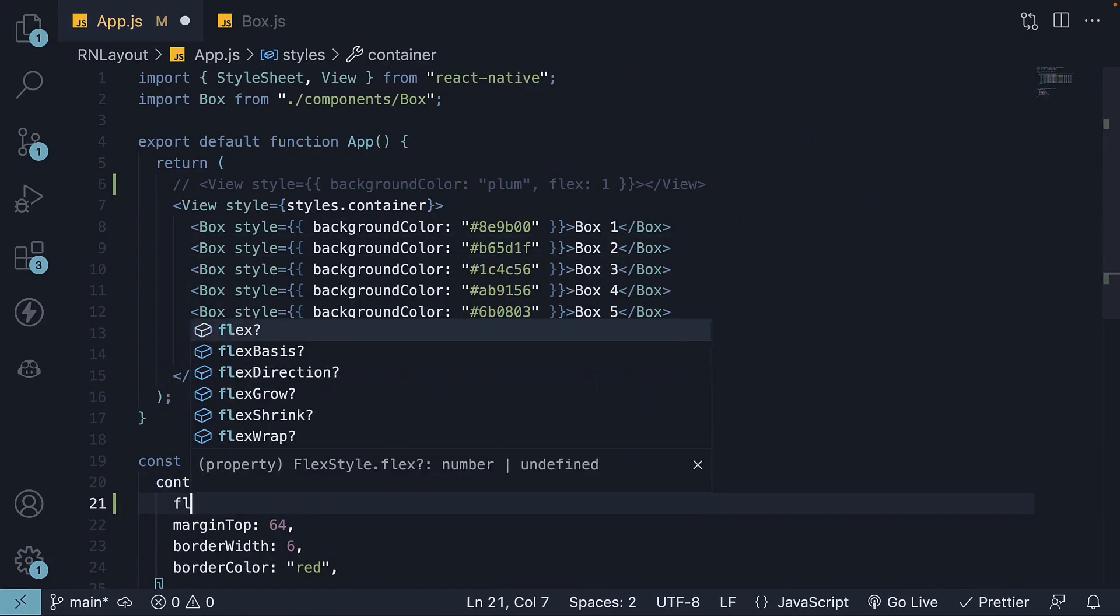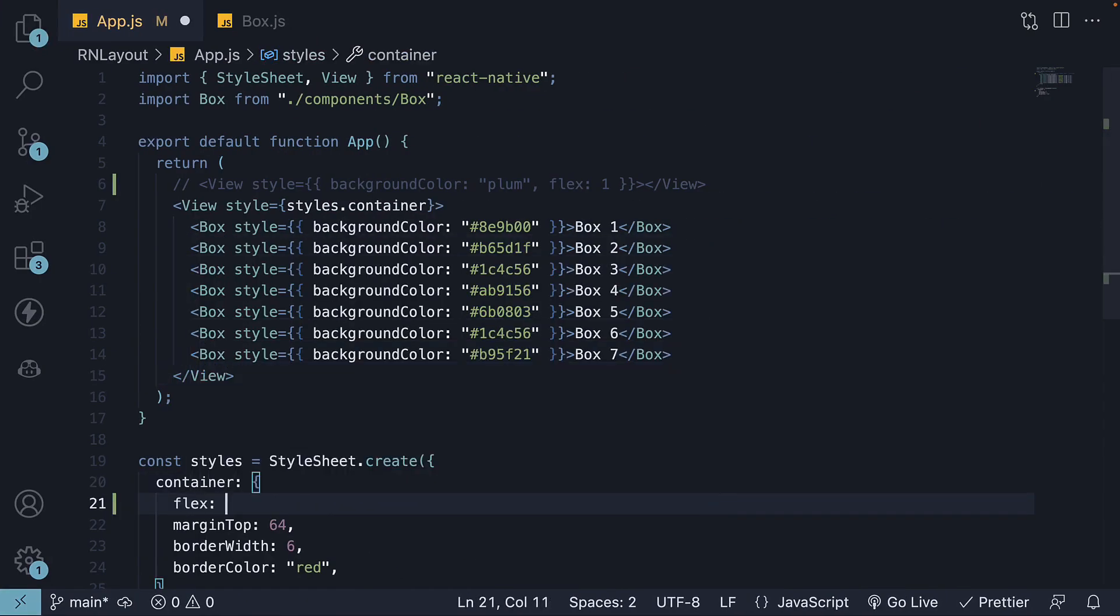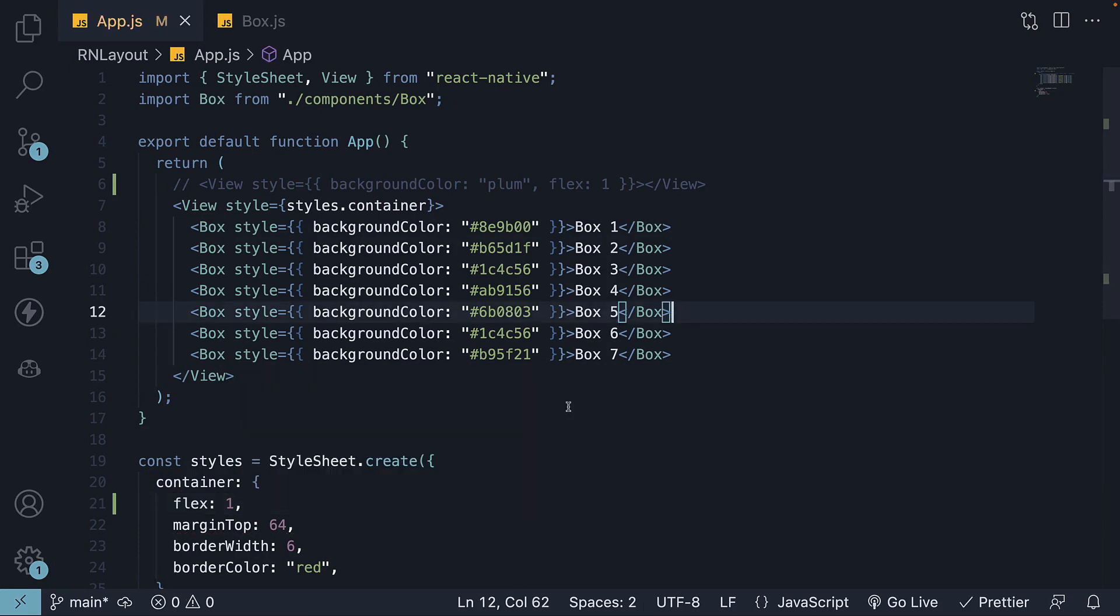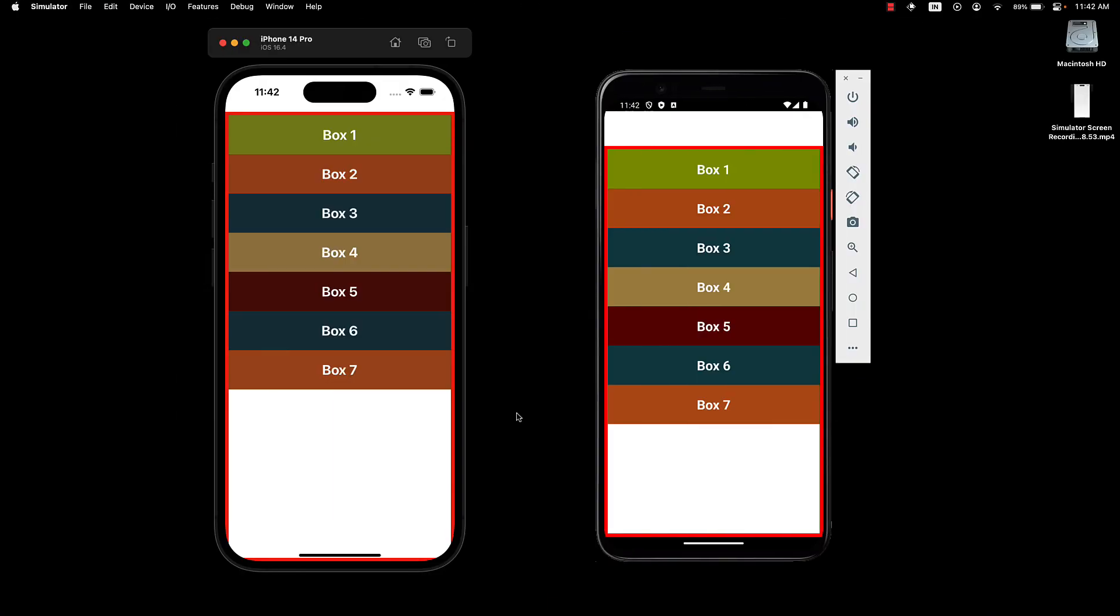On the container styles, set flex to 1. Take a look at the UI. And we see the container now occupies the entire available space.